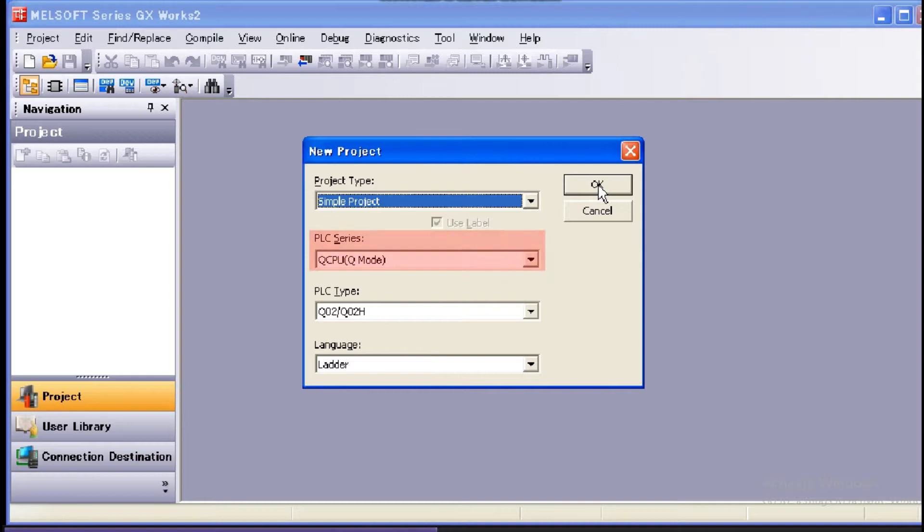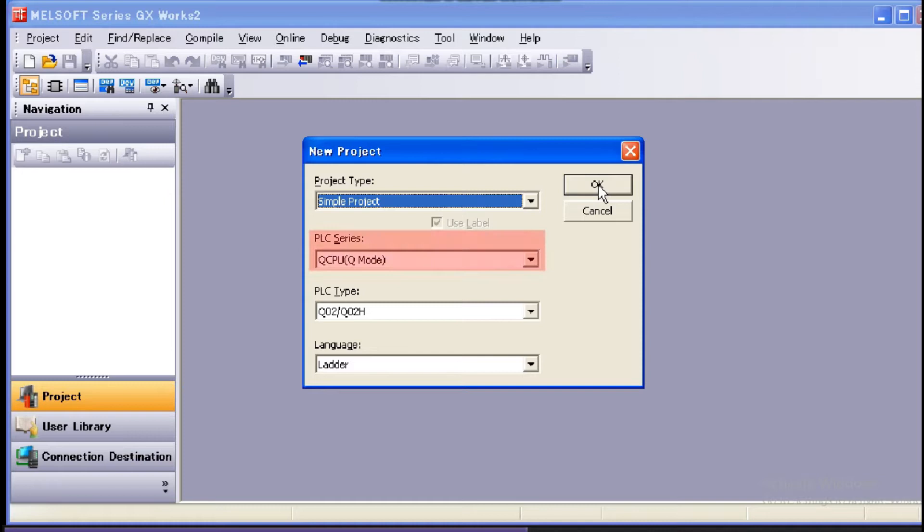In PLC Series, select the type of the CPU to be used. In this case, we will select QCPU Q Mode.